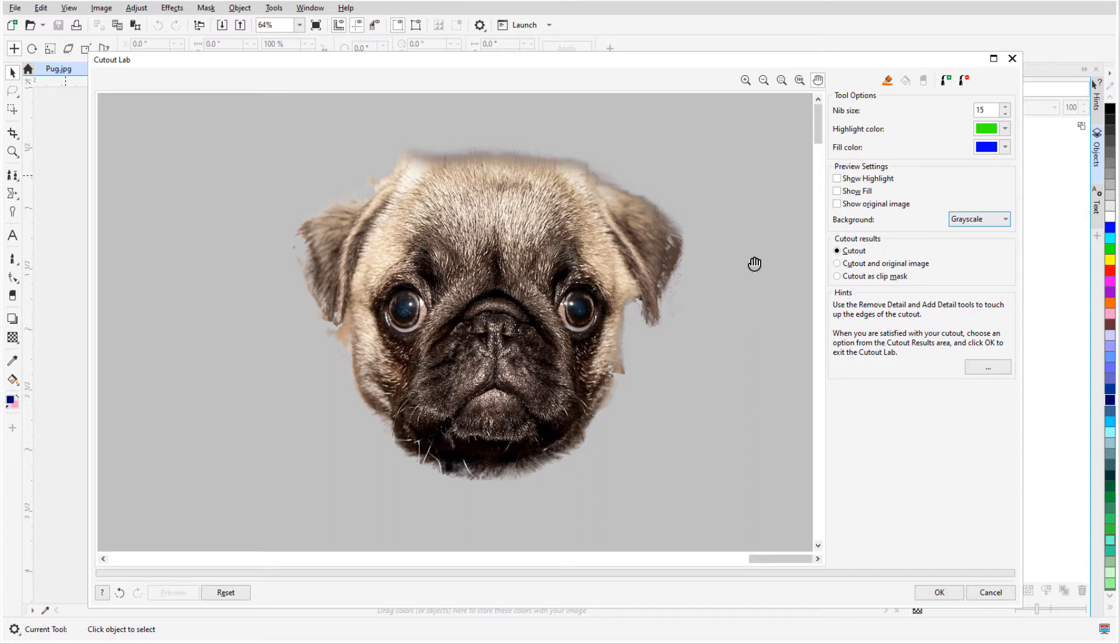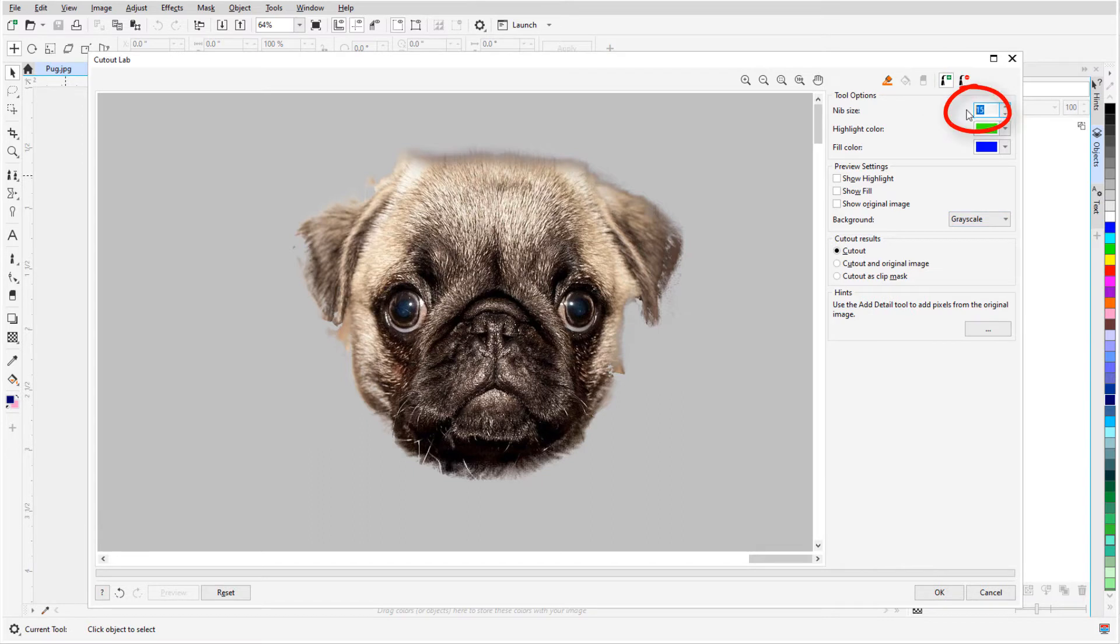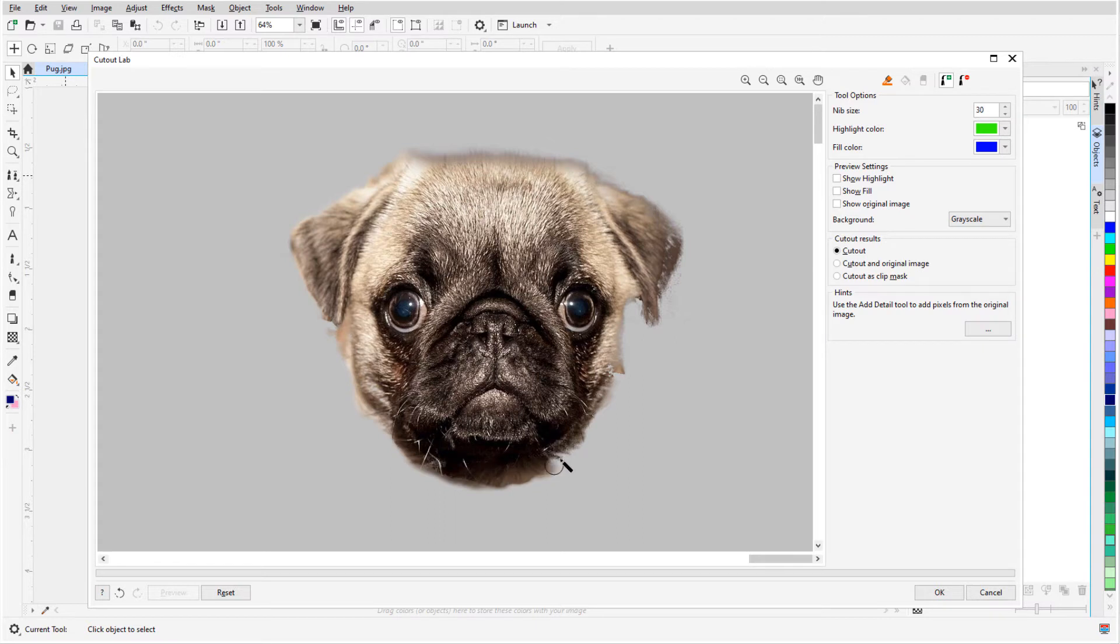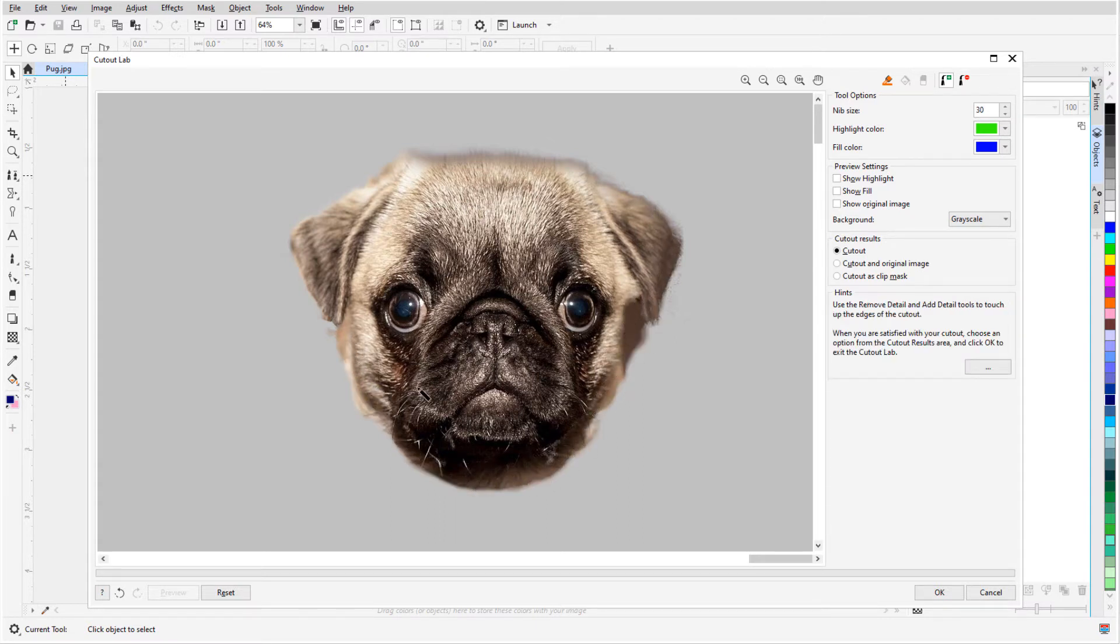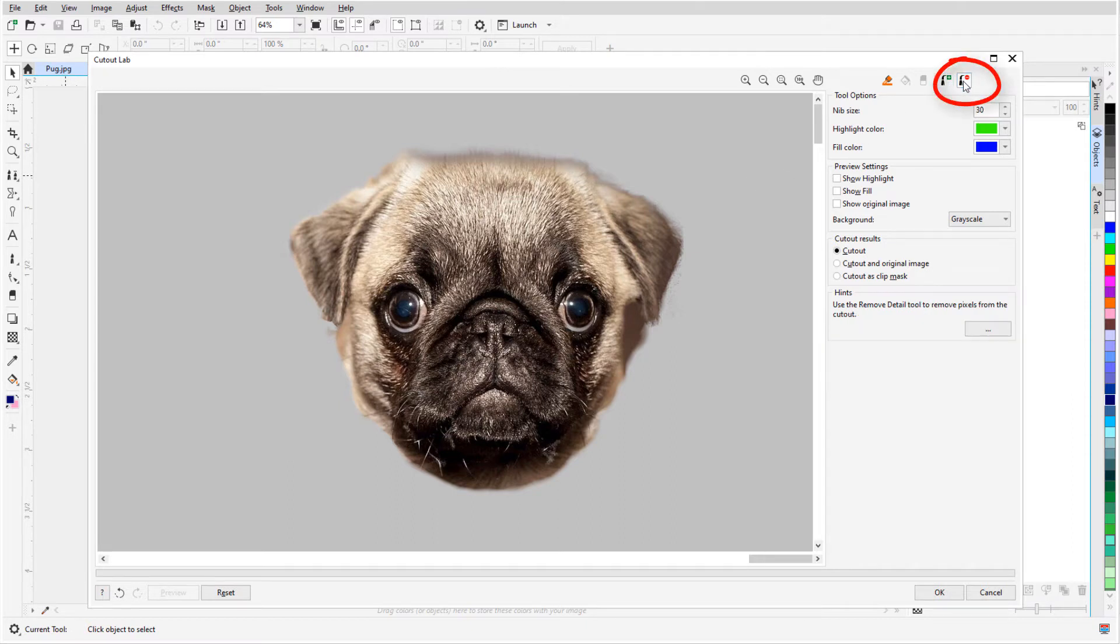For the parts that need to be filled in, I'll click Add Detail, adjust the nib size, and drag around to include more of the photo. I've added a bit too much, so I'll use Remove Detail to take out some areas.